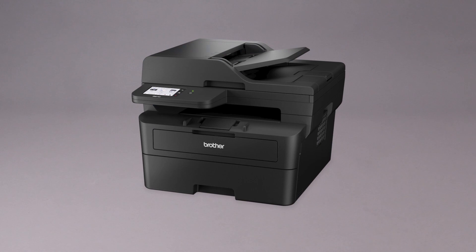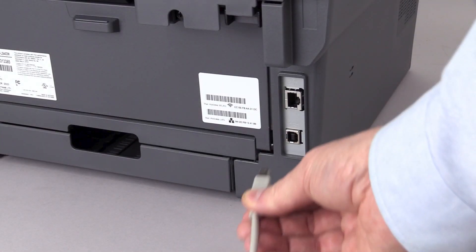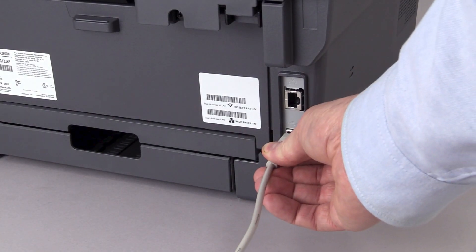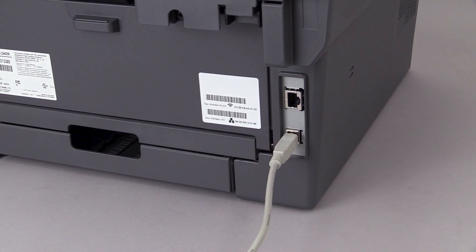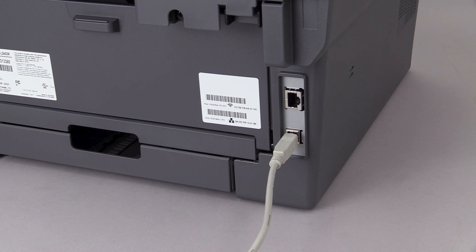When prompted, connect the machine to your computer with a USB cable. Cable links over 6 feet are not recommended. Verify that your machine is powered on.